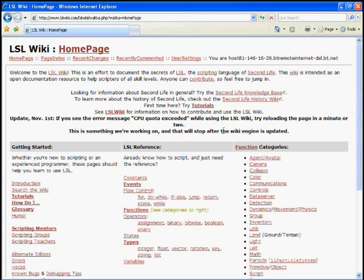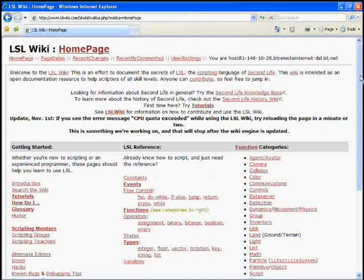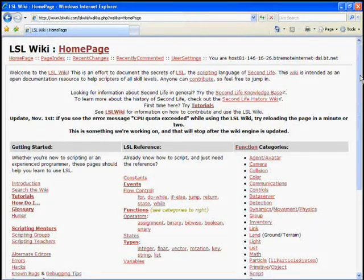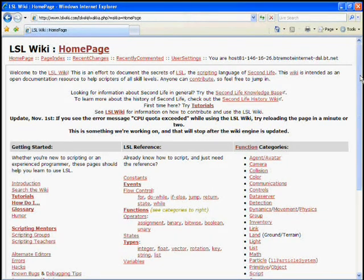This is an extremely useful site for you to be aware of. It contains an enormous amount of information about scripts and details on every command that's in the LSL scripting language.